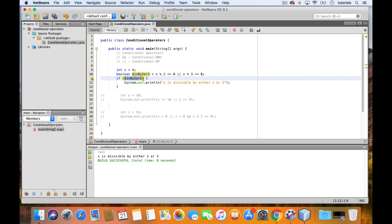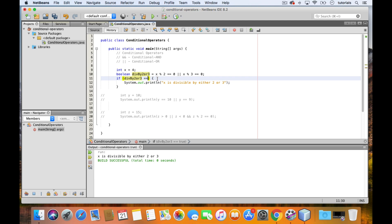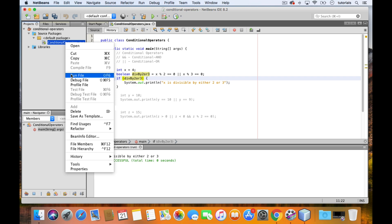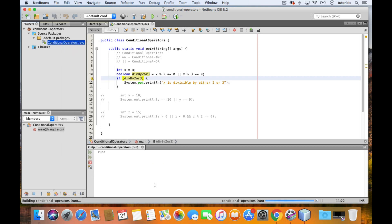And then the if statement just checks whether the value of it is true or false. Notice that we don't have to say equals equals true. We could do that, but that would be redundant because this already evaluates to either true or false anyway. For example, if it evaluates to true, then there's no need to check if true is equal to true because it's already true. So we can just go ahead and remove that. And if we test this out, you will see that it still works.